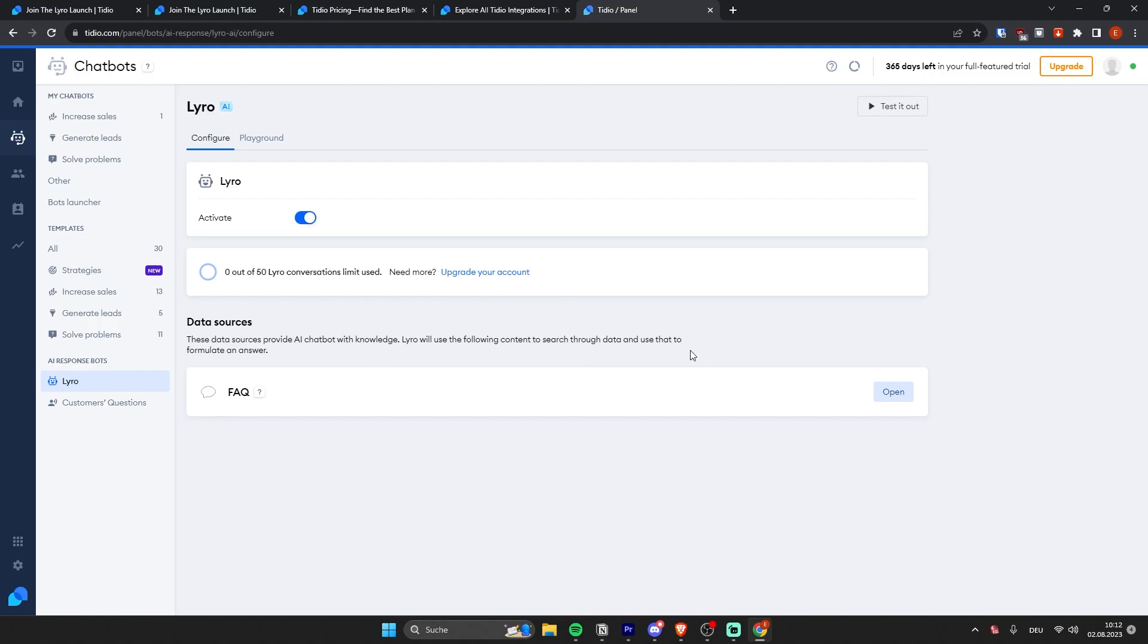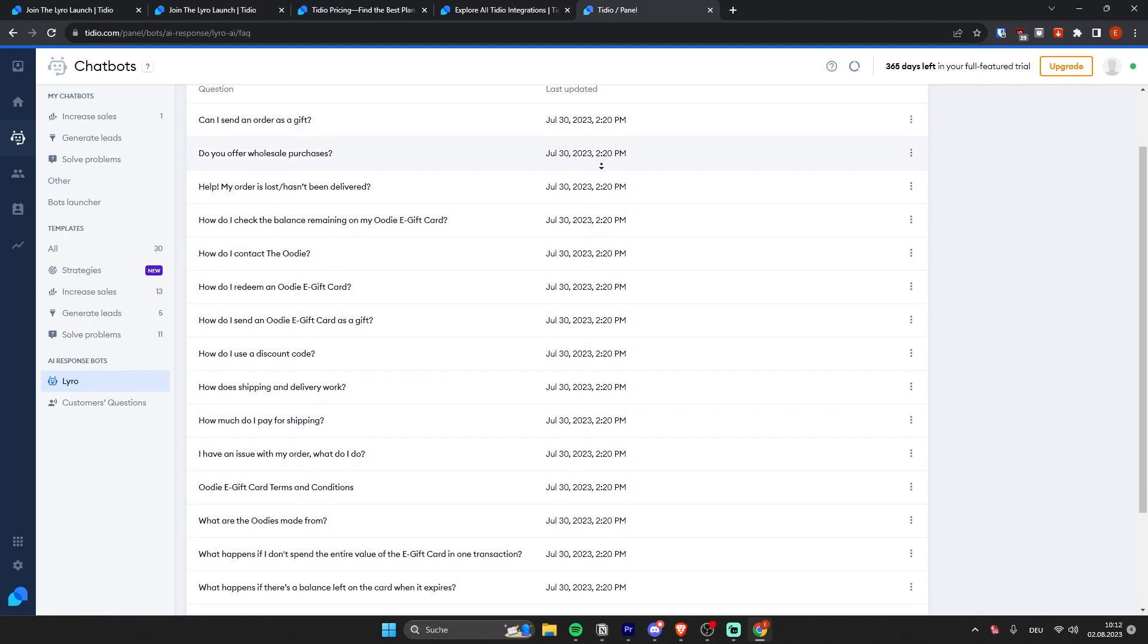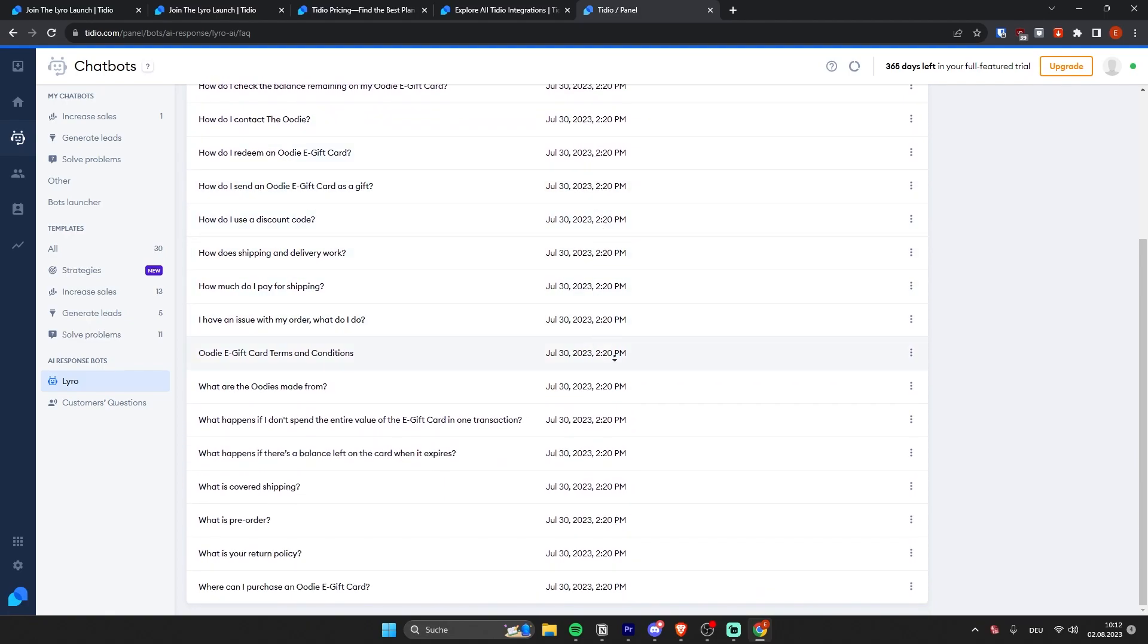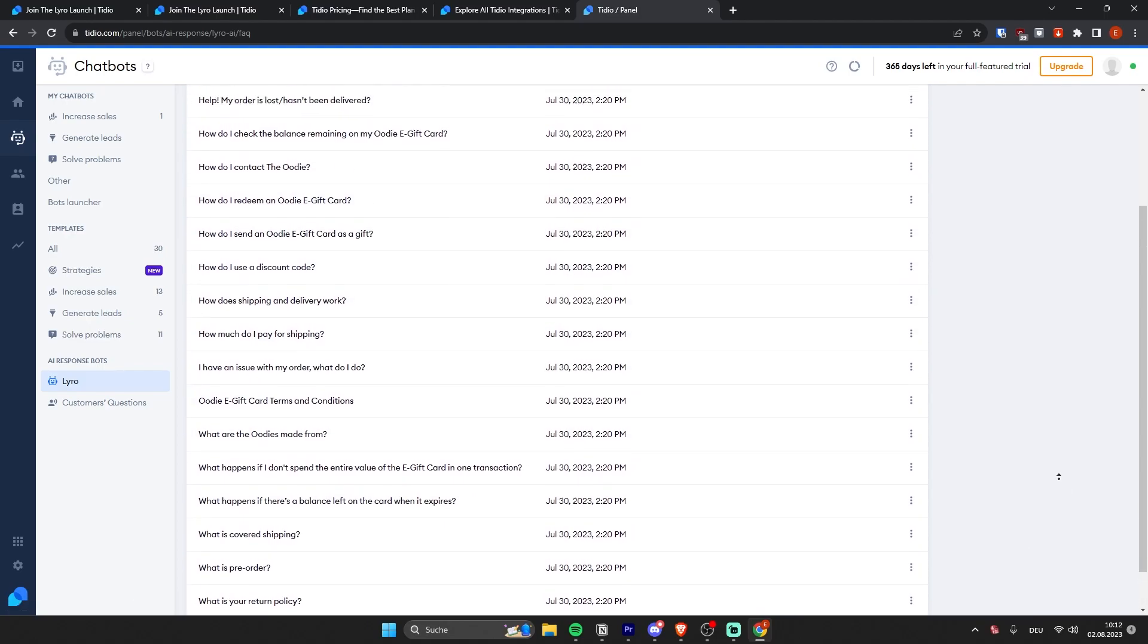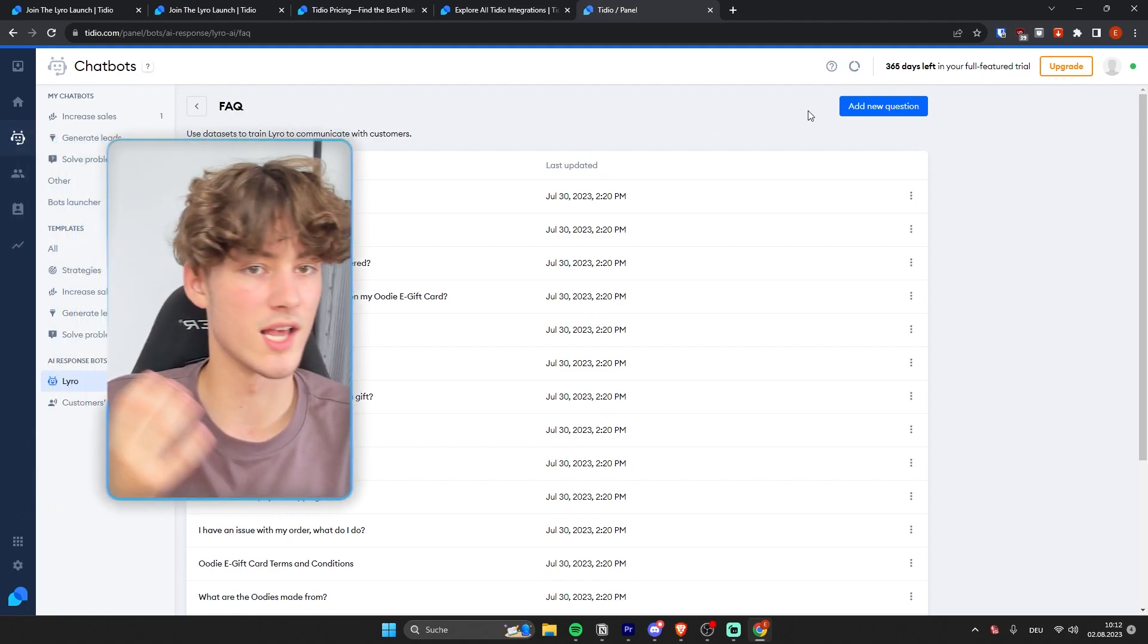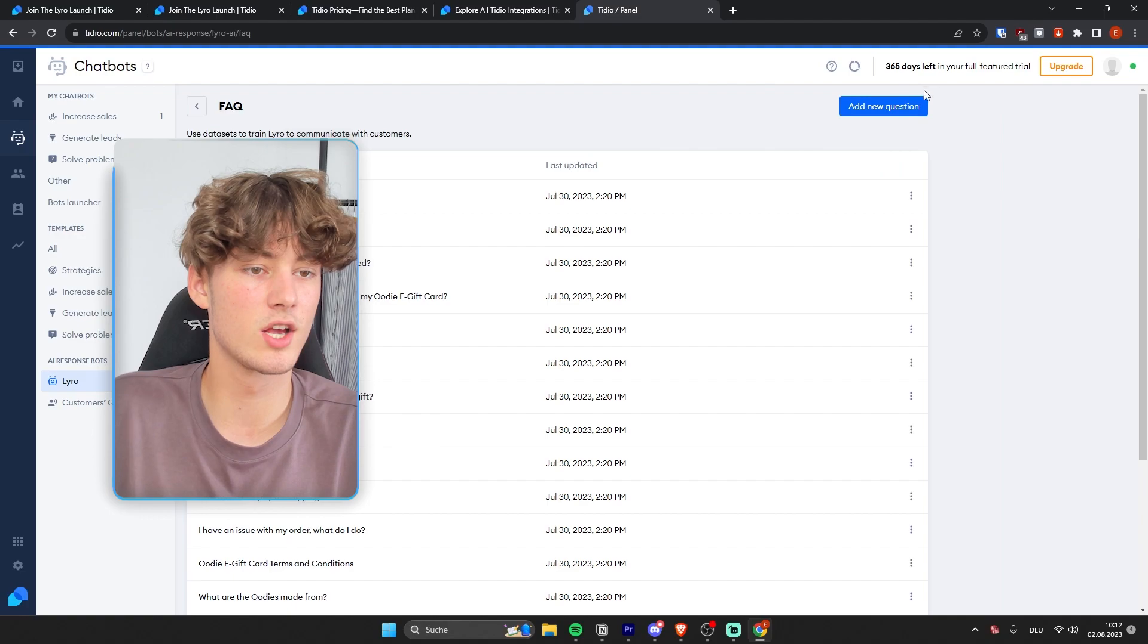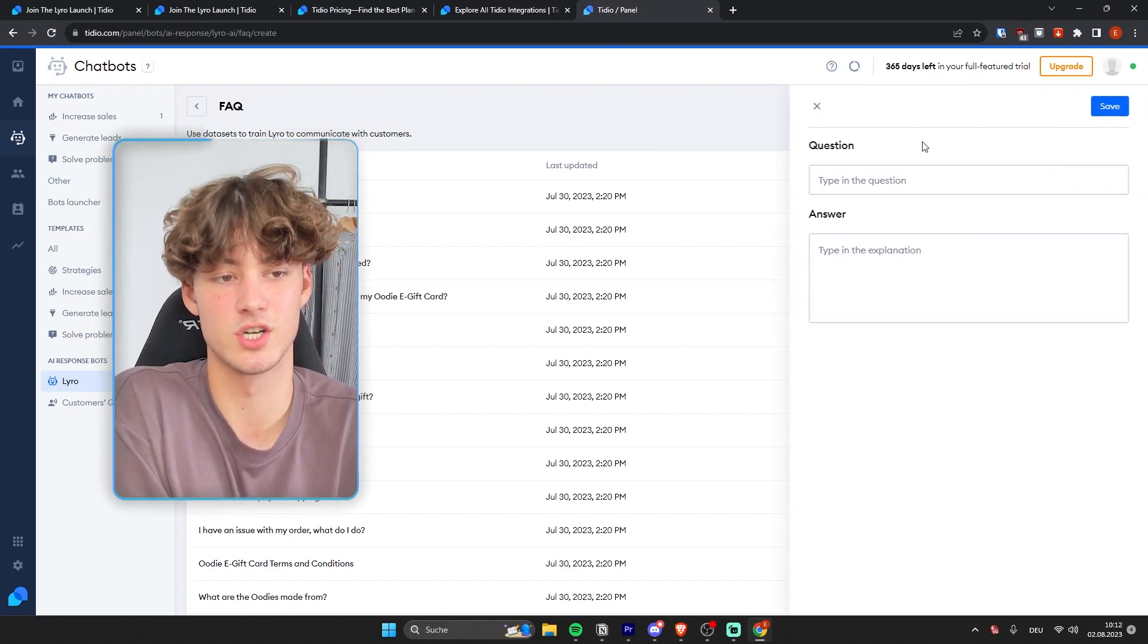Now to get started, you will actually have to set a data source that the AI chatbot is going to use to generate your responses. Now for me, I've actually just added the FAQ of my website right here. But please notice that you can also set up custom questions. So you don't only have to use the FAQ of your websites. You can also click on add new question right here.